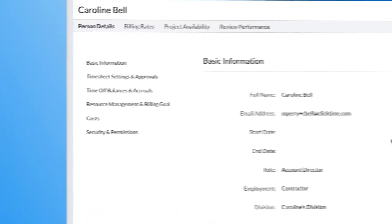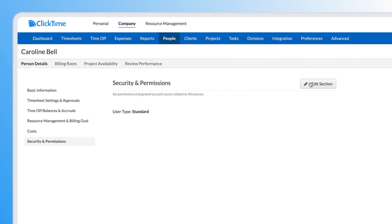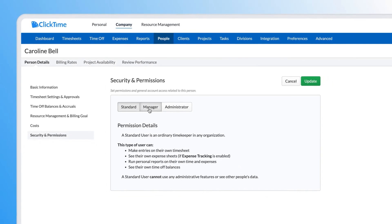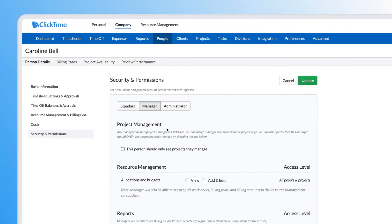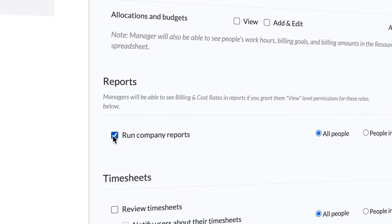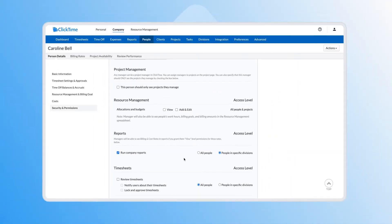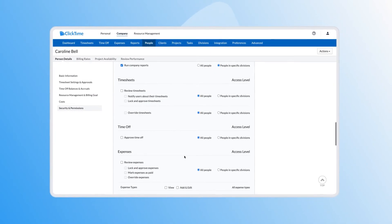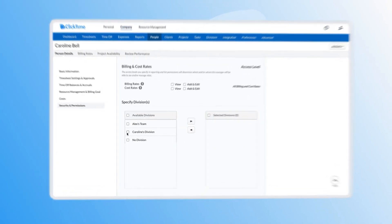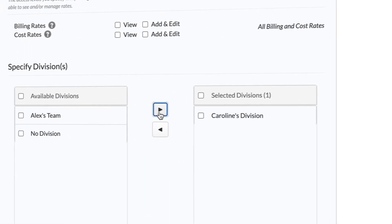Jump to the security and permissions section and click the manager access level. Mark the checkbox and radio button that indicates the manager is allowed to run reports for people in specific divisions. To choose which division, scroll down to the bottom of the managerial permission settings. Select the division and click the right side arrow.